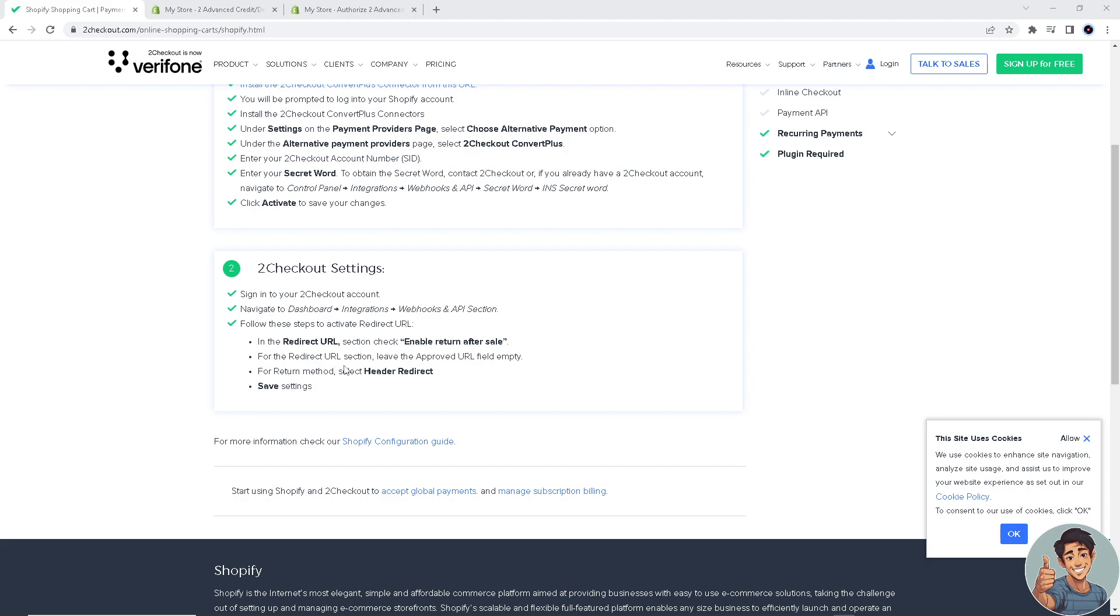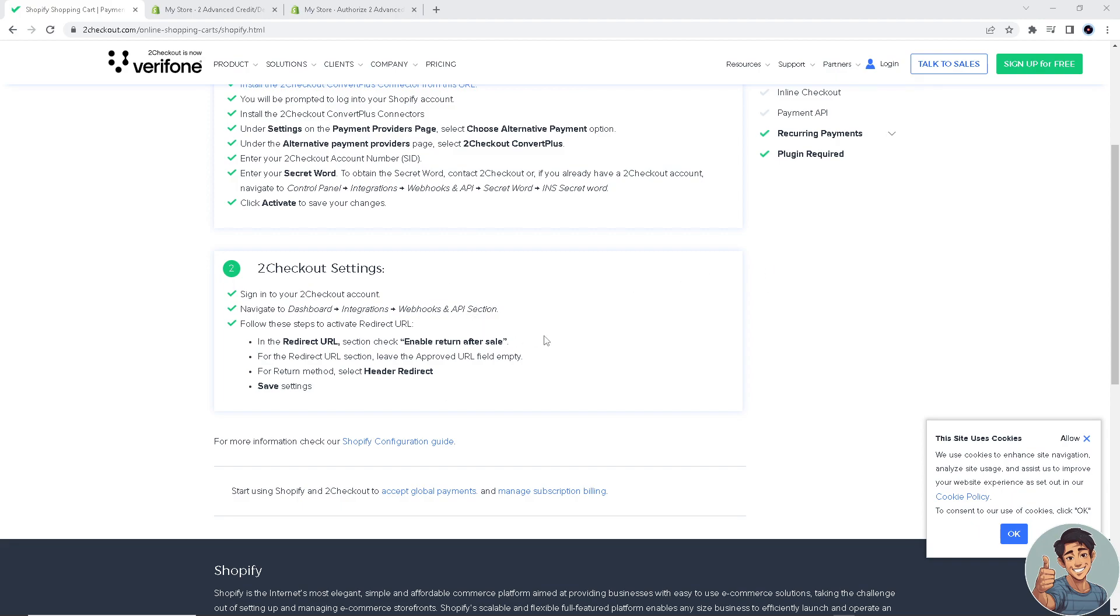To activate redirect URL: in the redirect URL section, check Enable Return After Sale. For the redirect URL section, leave the Approve URL field empty, and for return method select Header Redirect and save settings. That's how you connect.